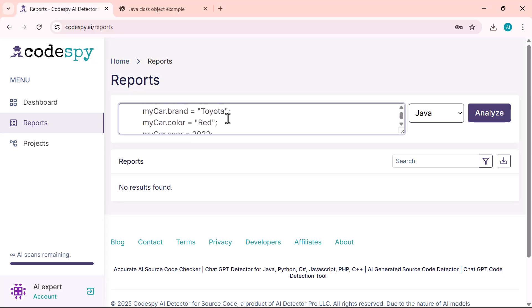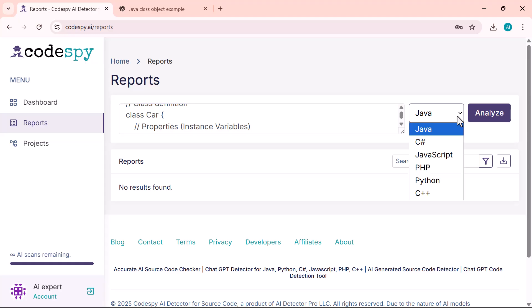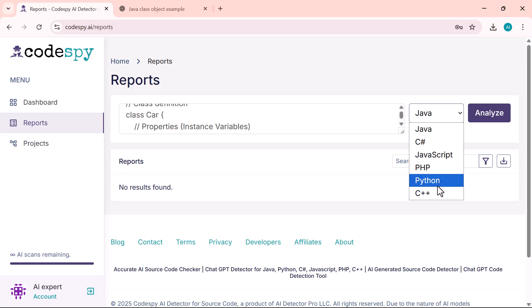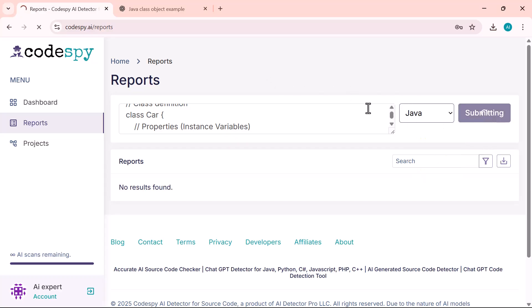Next, select the programming language of your code—whether it's Java, Python, JavaScript, PHP, C#, or C++. Once that's done, just click on the Analyze button, and the tool will quickly scan your code to identify any AI-generated content.